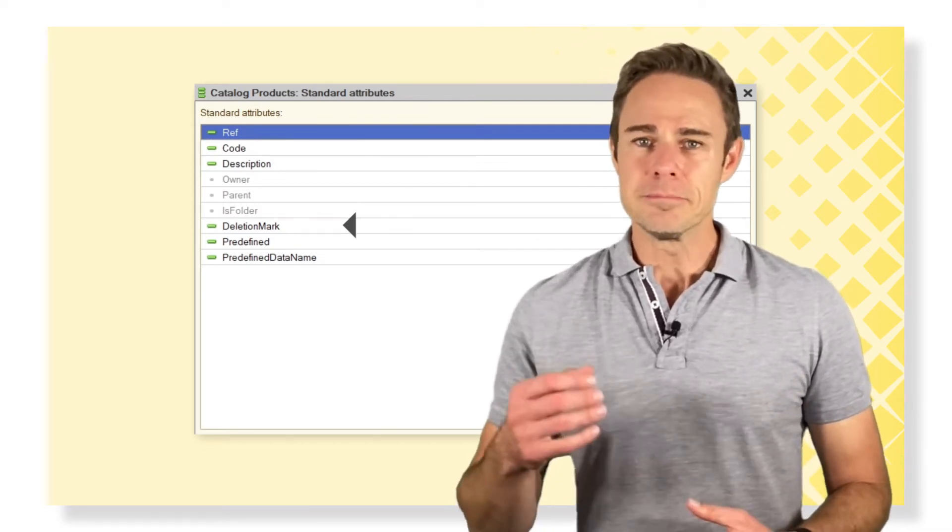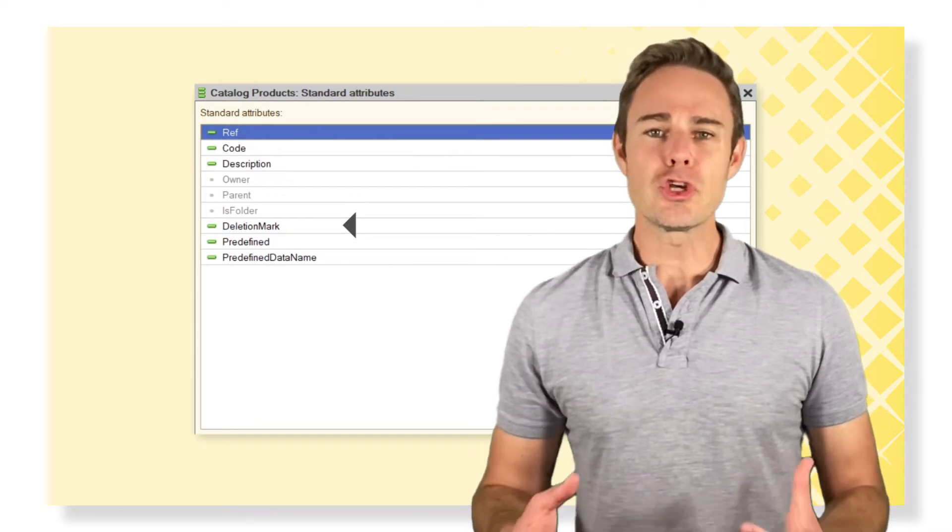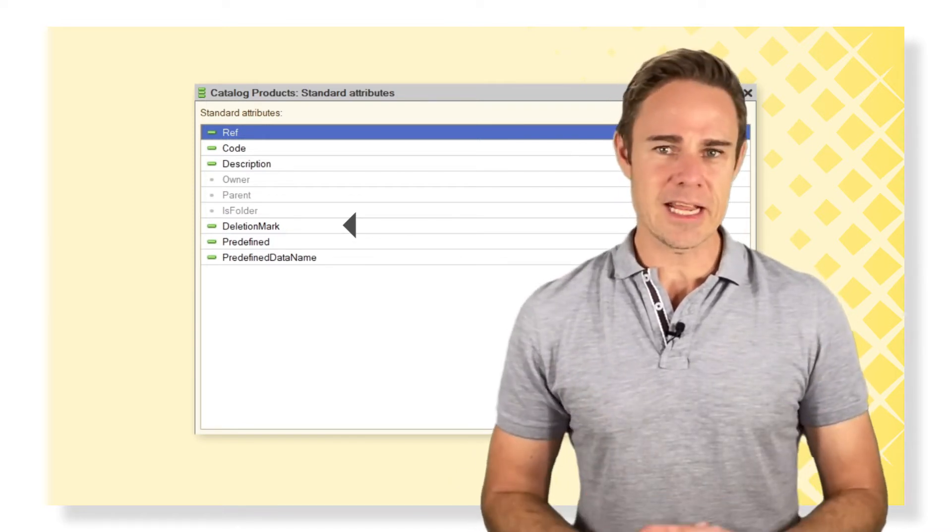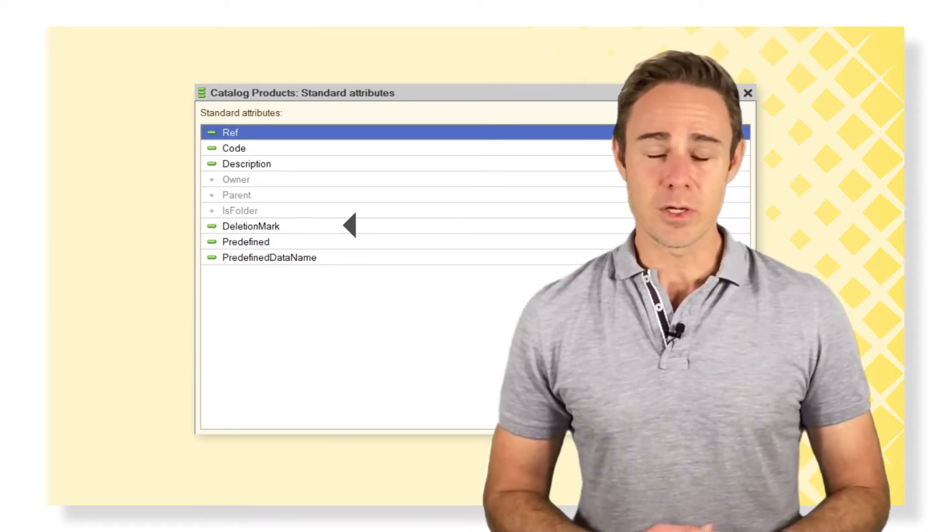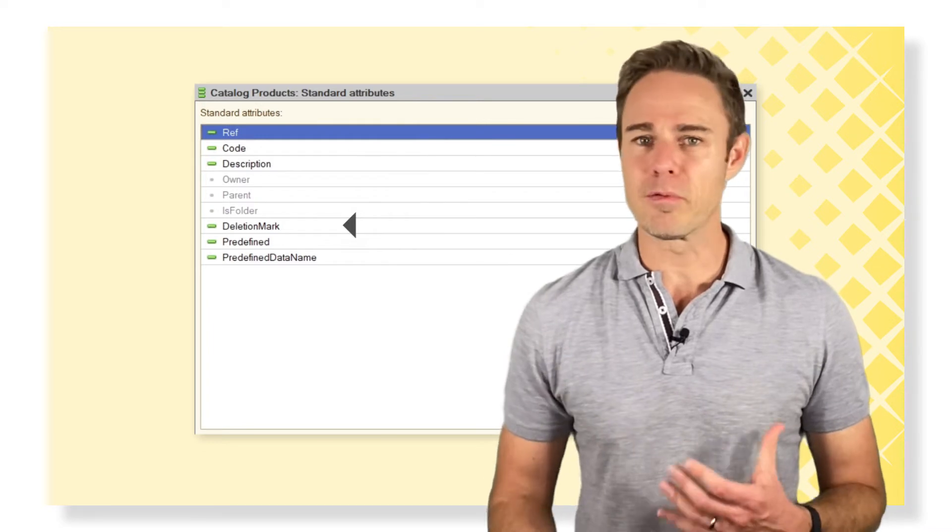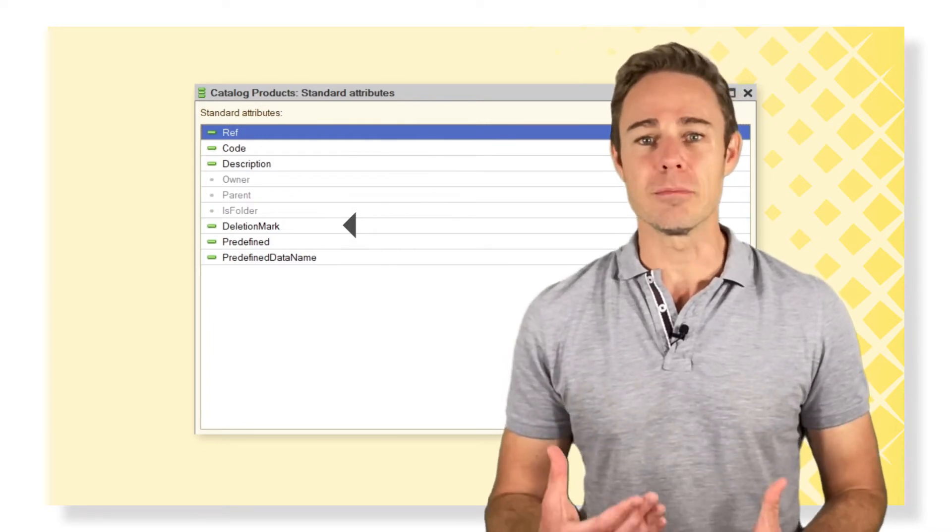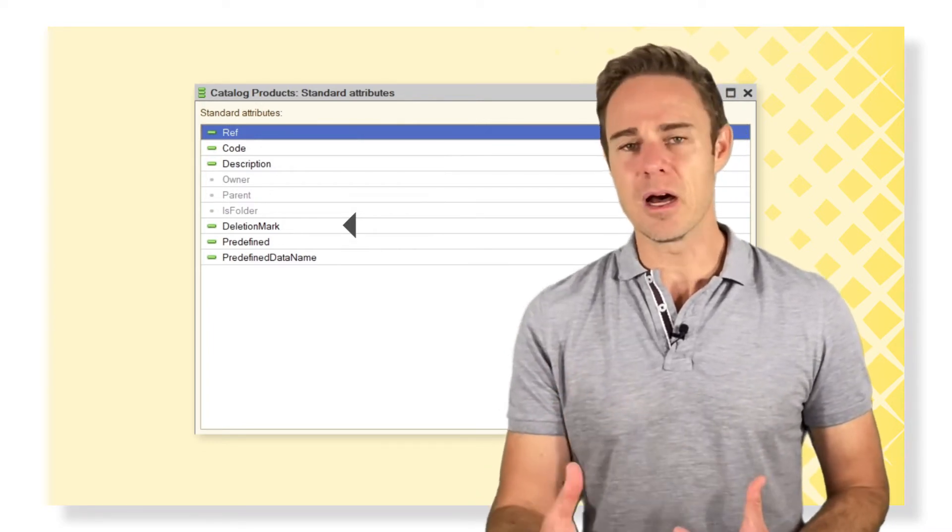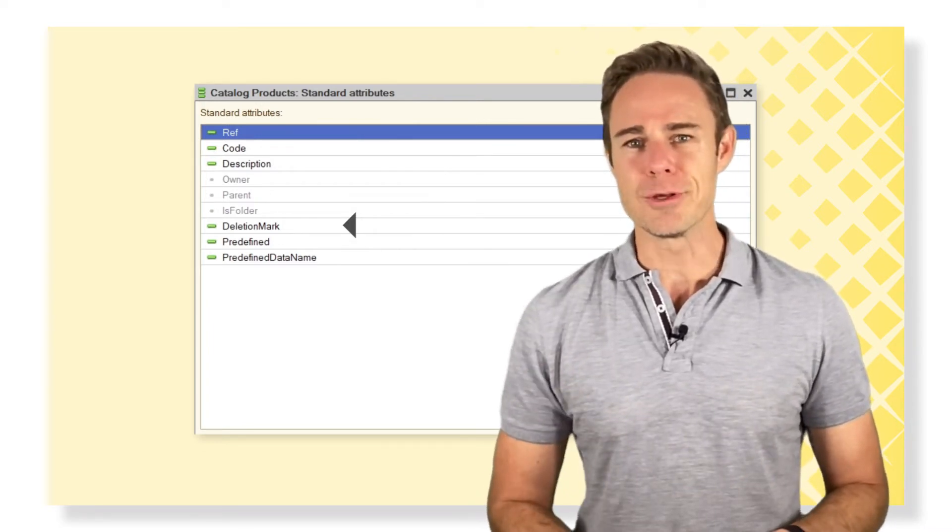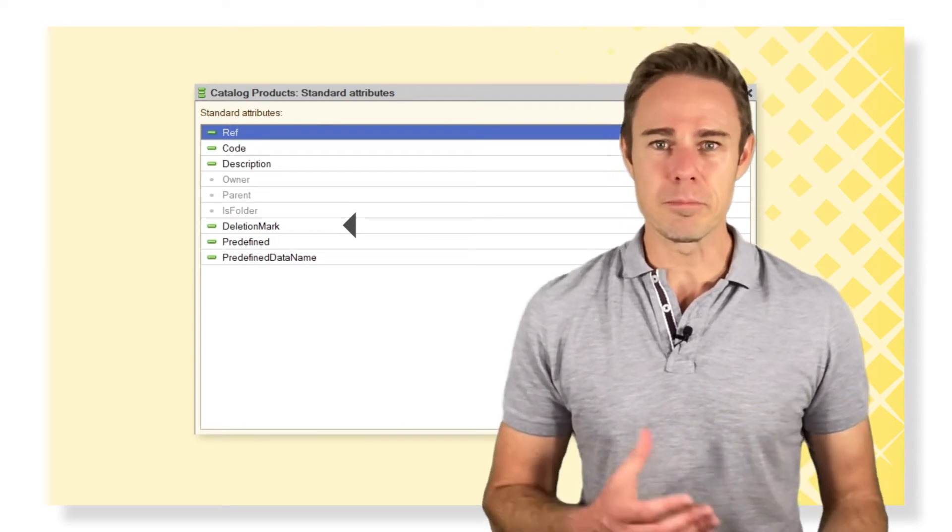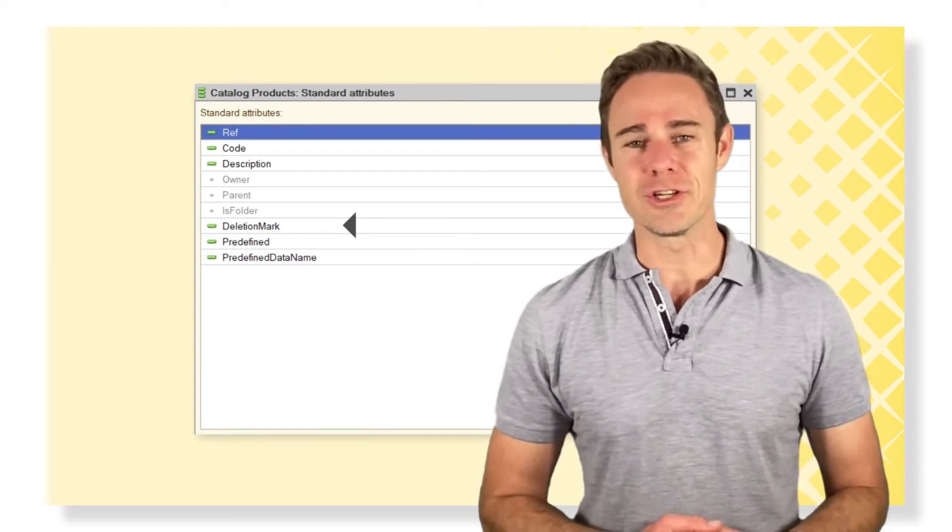Deletion mark is needed to show that the user decided to delete an element. When a user doesn't have the right to perform a deletion but has such intent, this marker is then used. And the administrator could then perform the deletion.